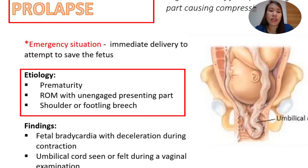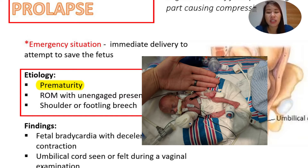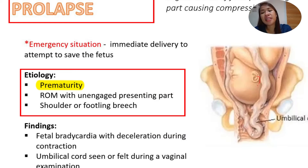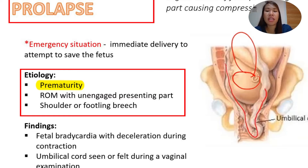What are the causes of umbilical cord prolapse? First, we have prematurity. When the baby is premature, the baby is too small. The presenting part, if it is the head, is still floating — it's not yet engaged in the lower portion of the uterus. So if the baby is premature, there is a possibility that the cord will prolapse.